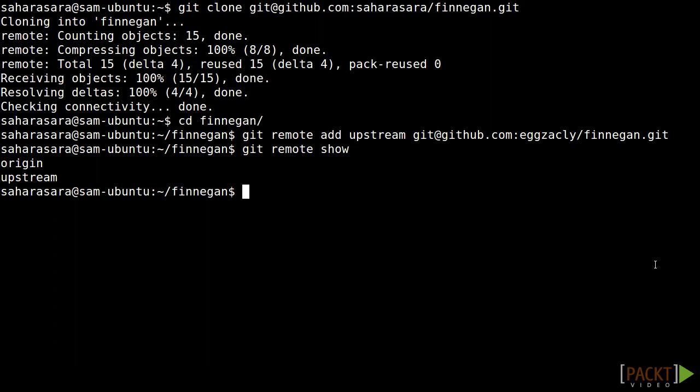Now she has her own fork of the code where she can submit her work and a link to the upstream repository so she can stay synchronized. She's now ready to contribute.